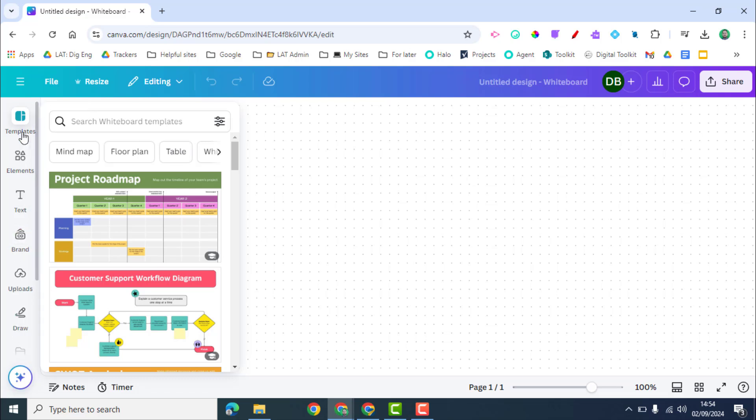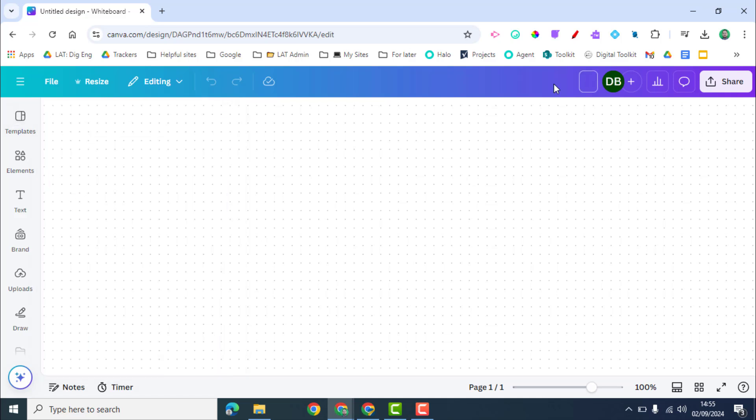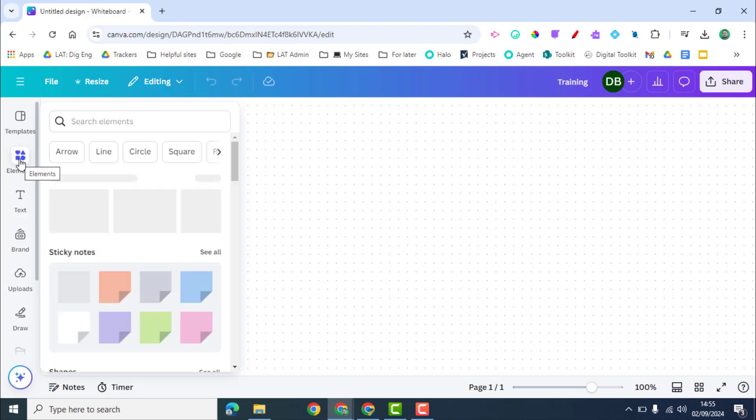We're not looking at many of these today. Some are quite obvious but we're just looking at sticky notes. One of the first things you want to do though is name your whiteboard, otherwise it's just going to be called untitled. So I'm going to call this my training whiteboard.